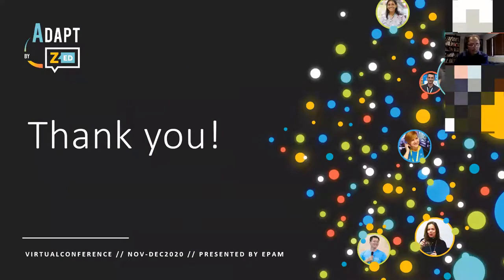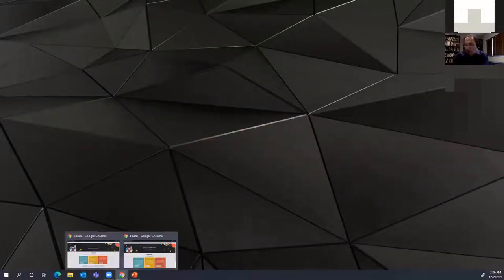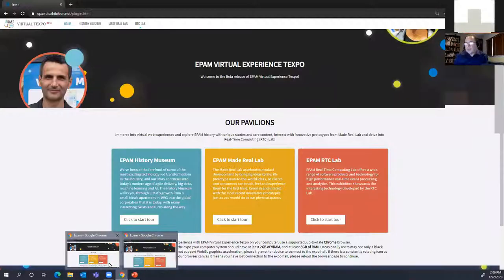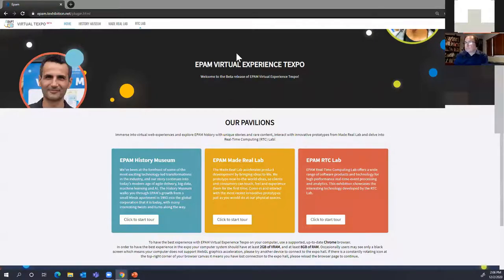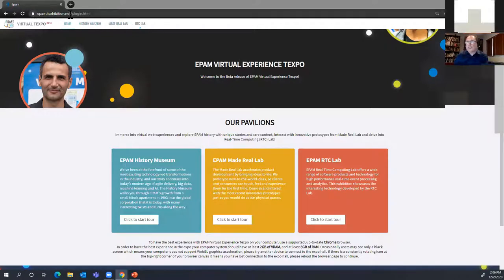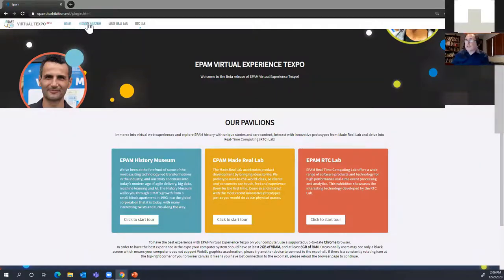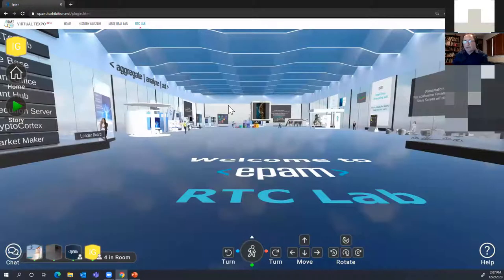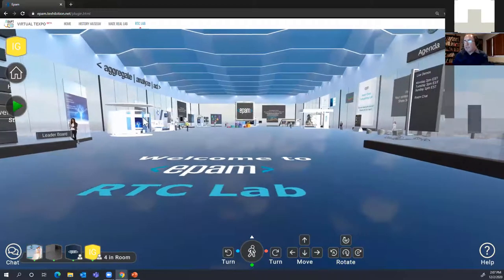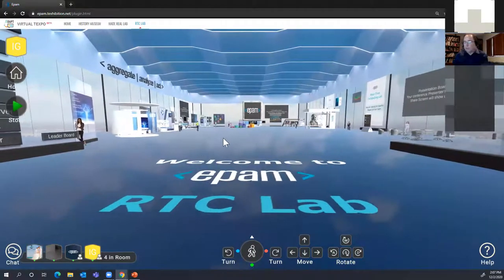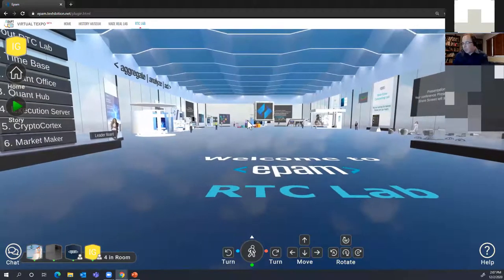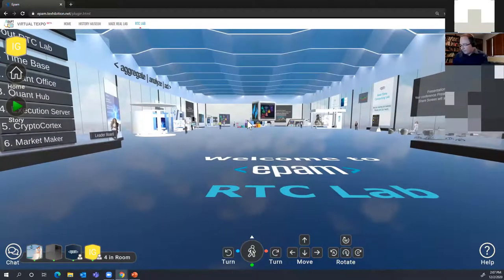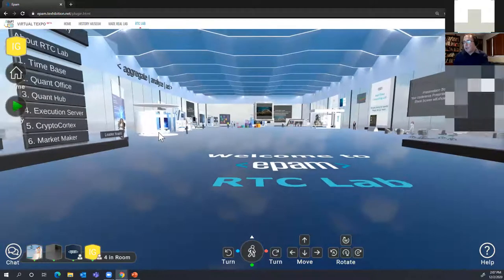Let's jump into action. So this is the front page of a new exhibition site, which we created with cooperation with a lot of other people. I really encourage you guys to visit the History Museum, look at Made Real Lab. Right now, we're going to go to our home. This is real-time lab. It's live, as you can see. It's a three-dimensional representation of a room.